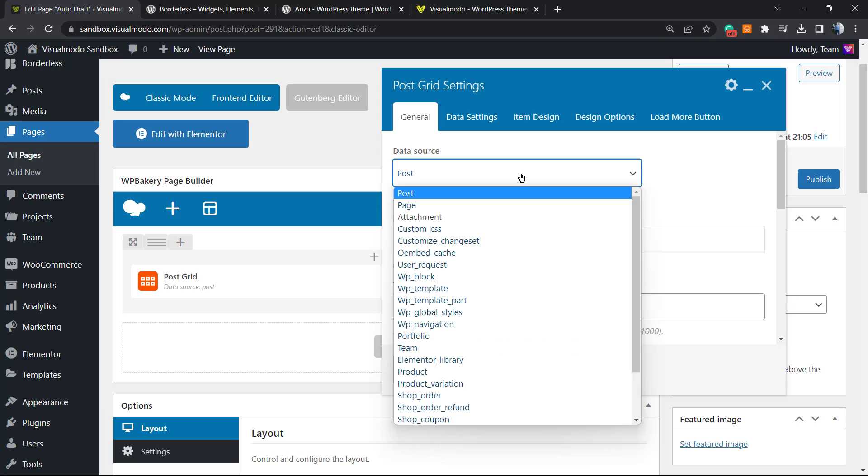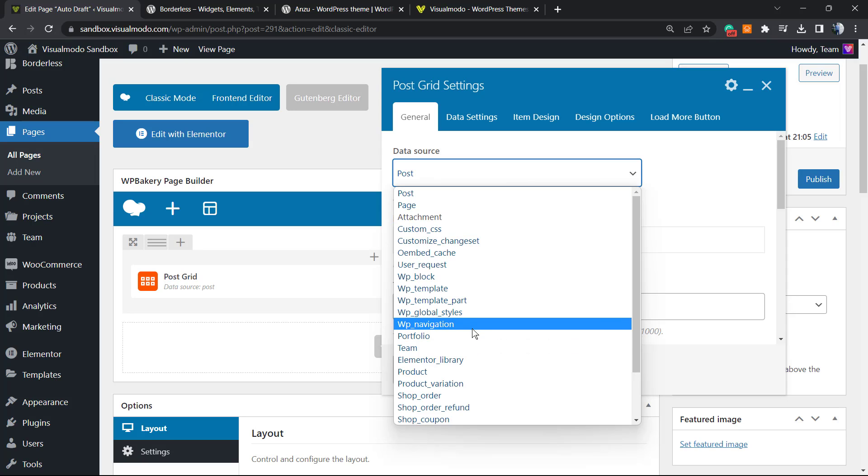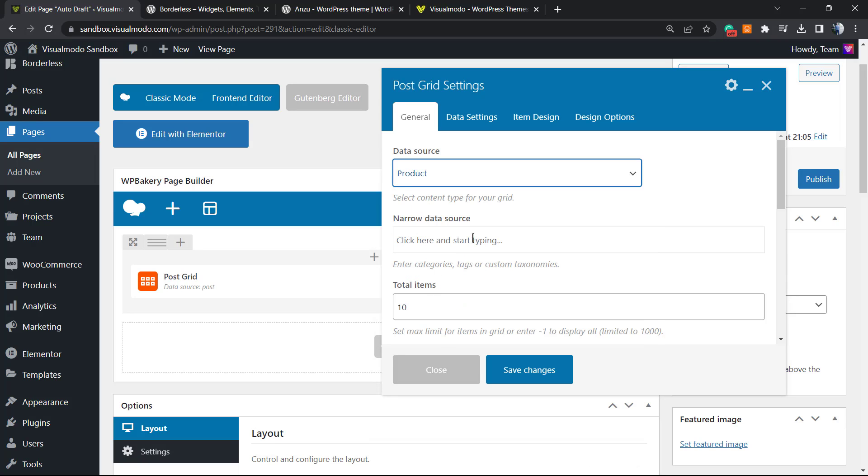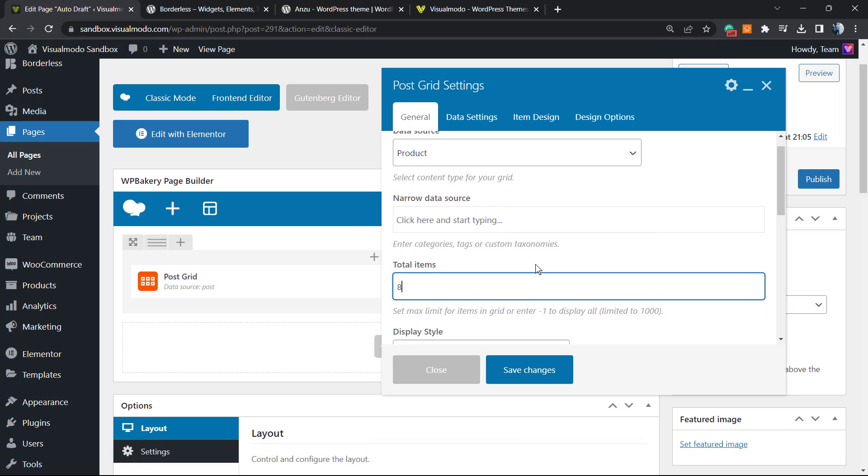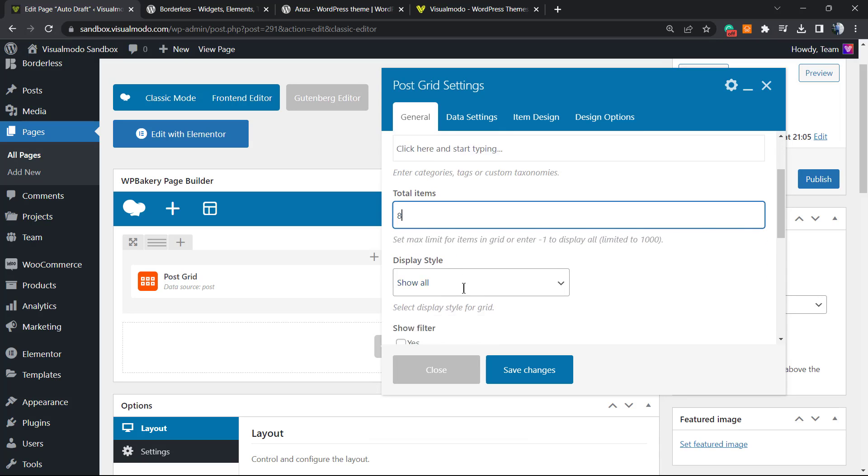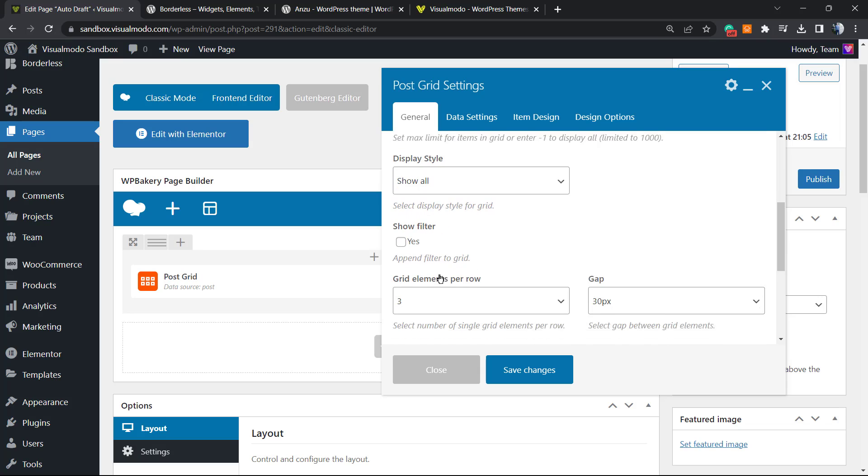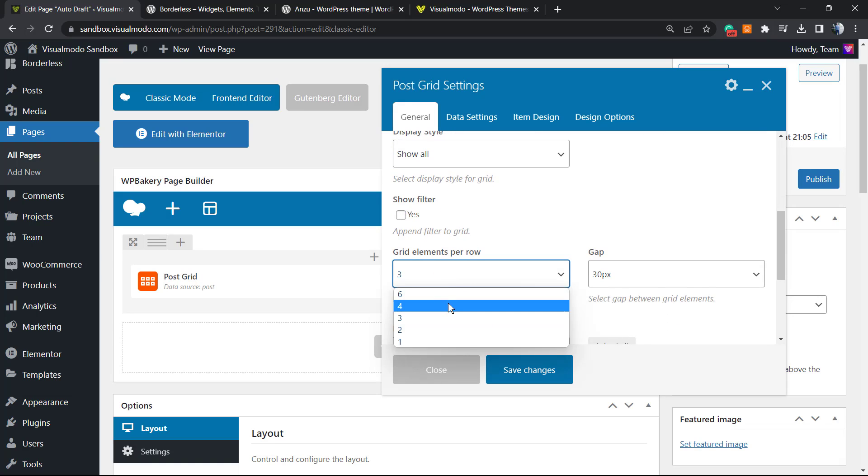In my case, I would like to call the WooCommerce products. I would like to call eight of my products in two columns.